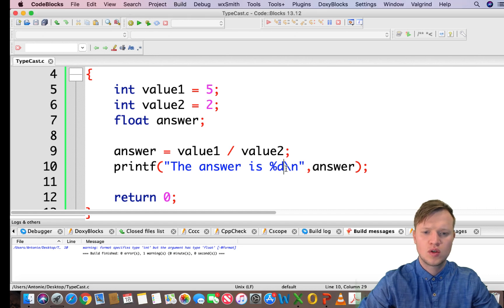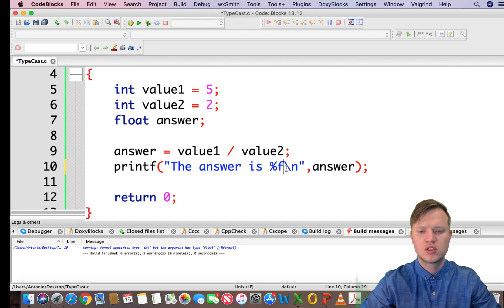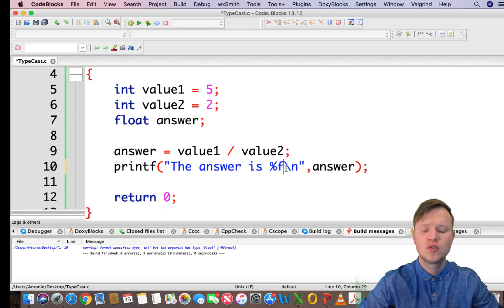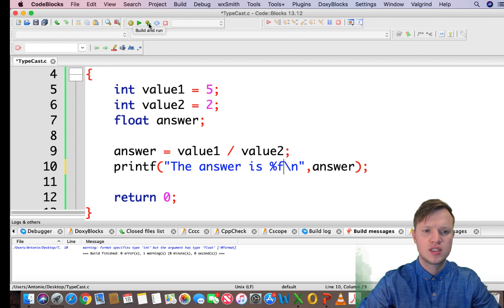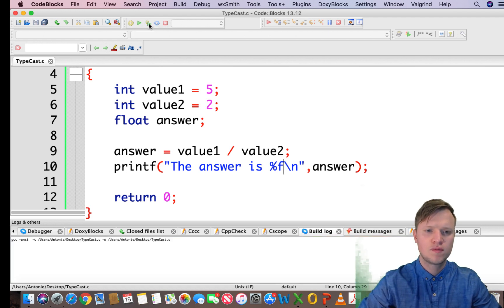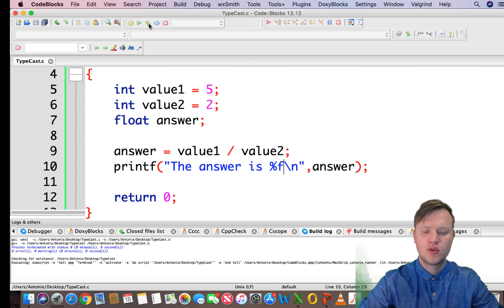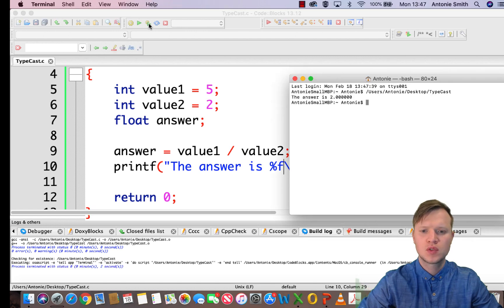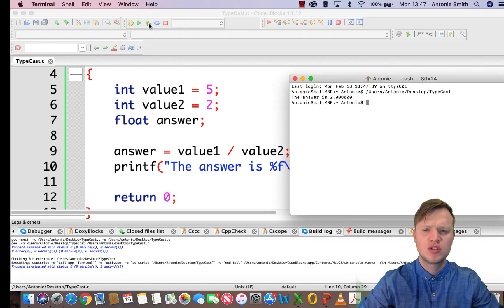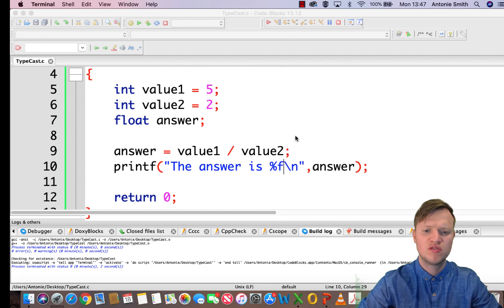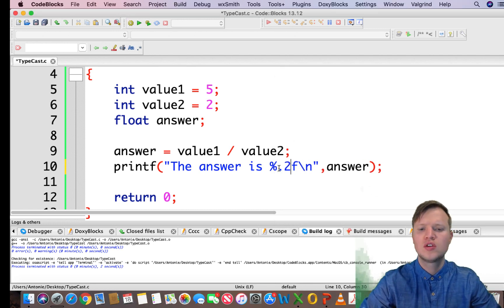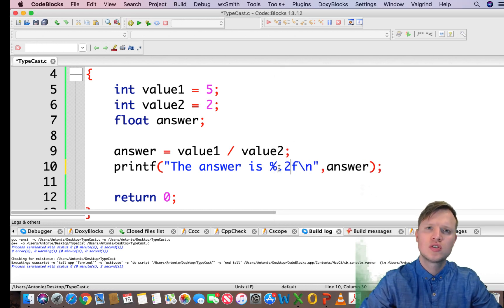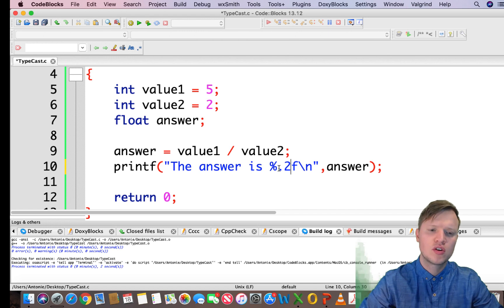because we are trying to display a floating value with %d so we need to change it to %f. If we run this now again, you will see the answer is 2.0000.